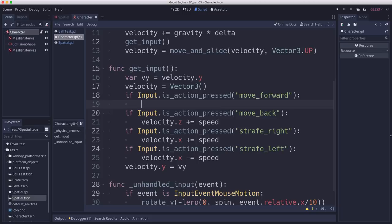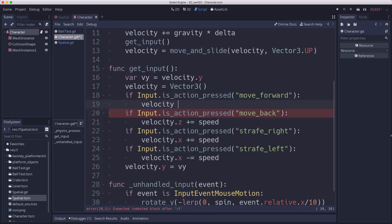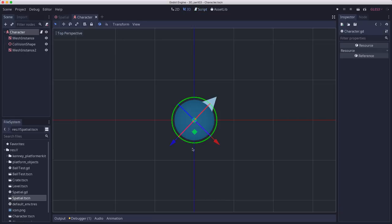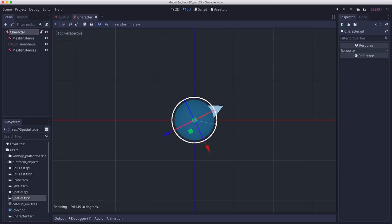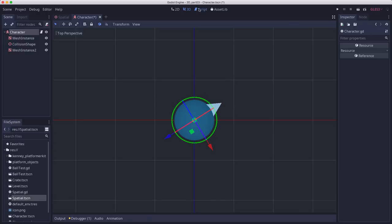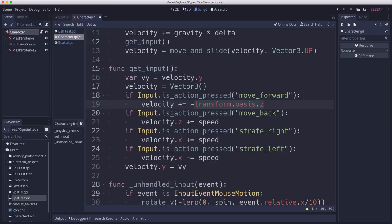Now we need to change what we do when we move forward or back. So now instead of just adding to the Z when we press forward, we're going to take our velocity and we're going to add the transform.basis.Z. Transform.basis.Z is going to be that blue arrow in the local coordinates. So that always when it rotates, transform.basis.Z is going to be this blue arrow. Well, we want to move opposite that blue arrow when we go forward. So that's why I'm putting a negative in front of it. The basis is a unit vector. So we need to multiply by our speed.